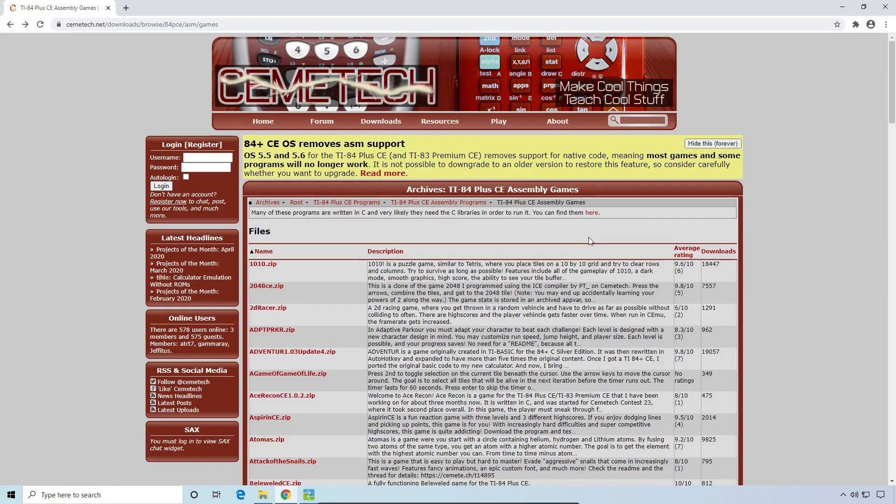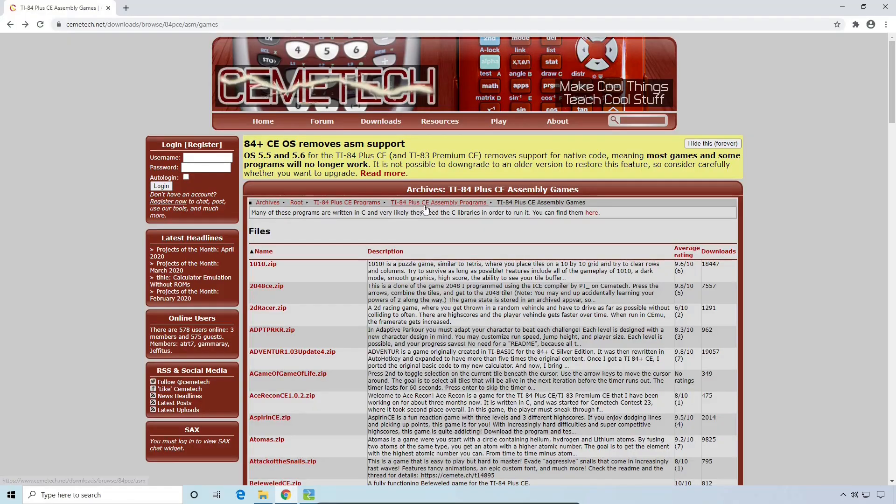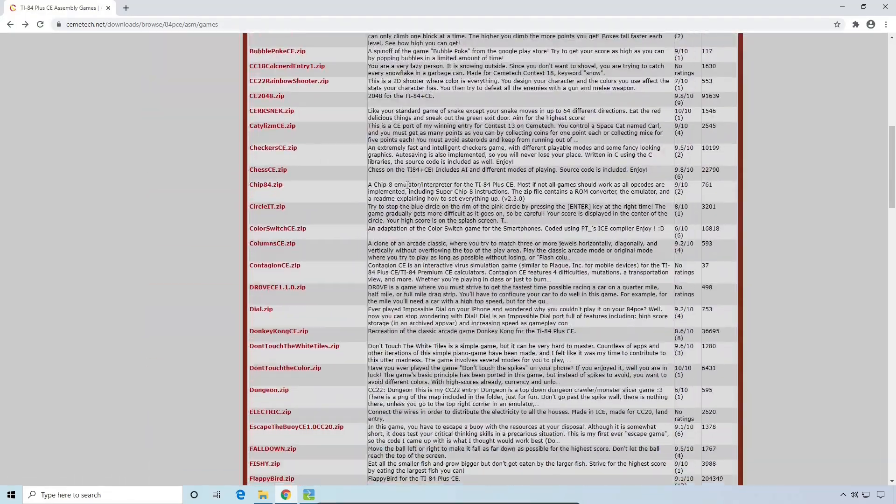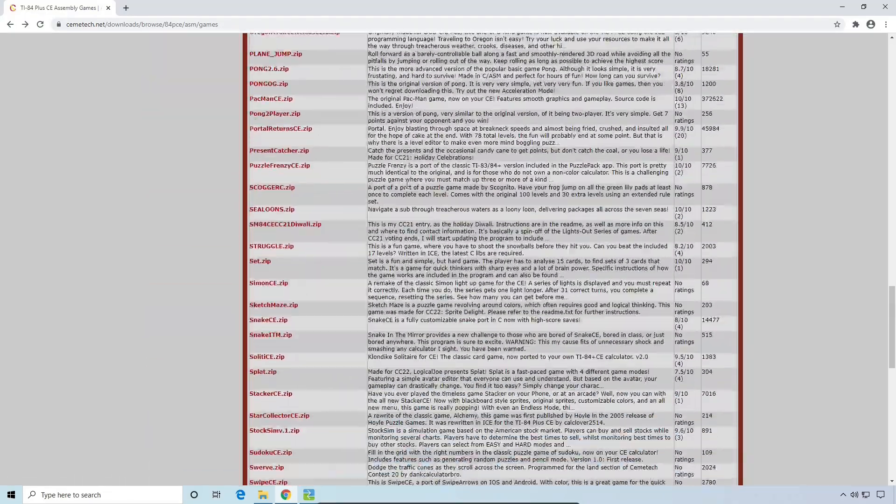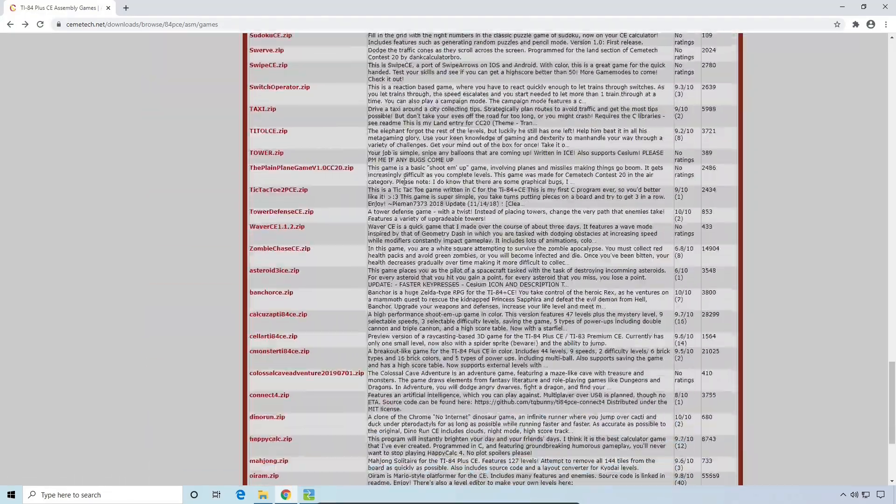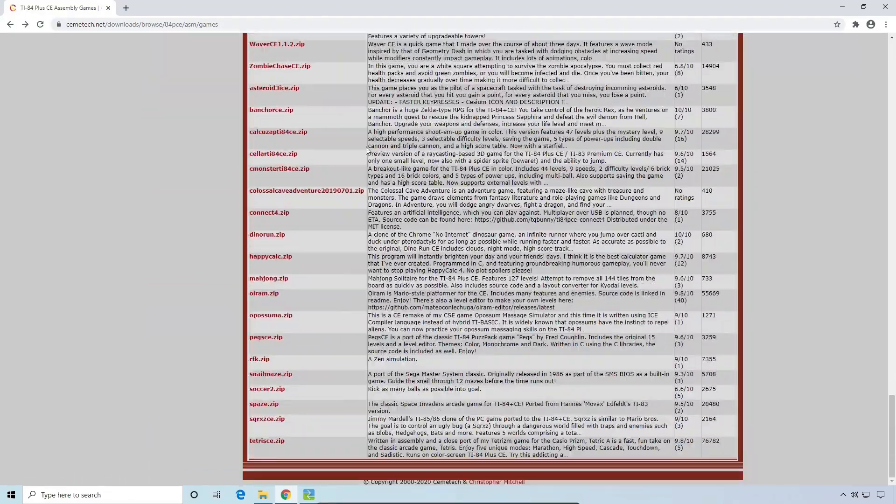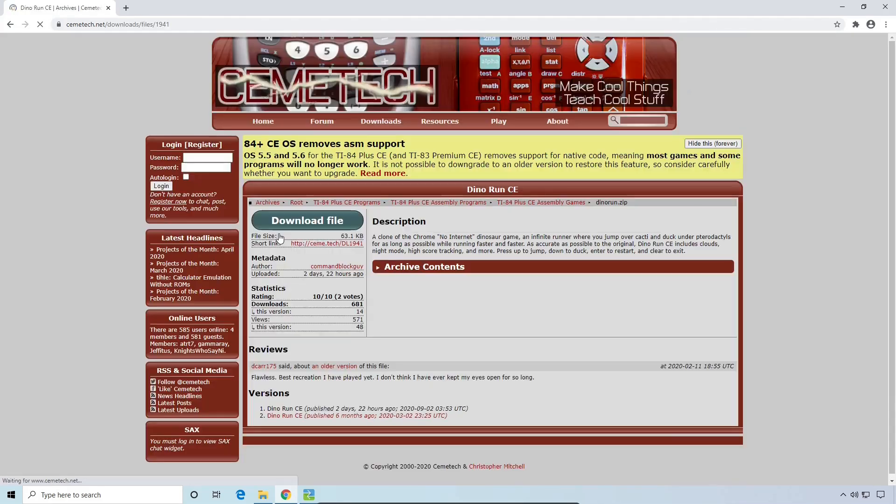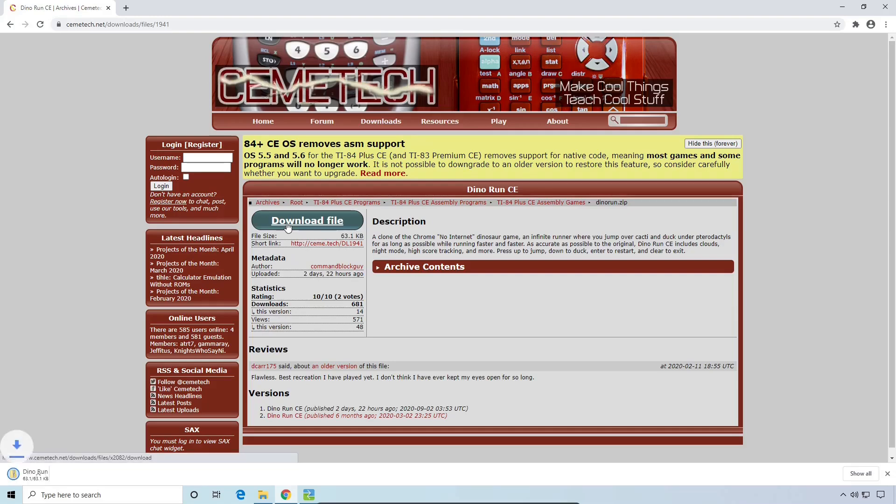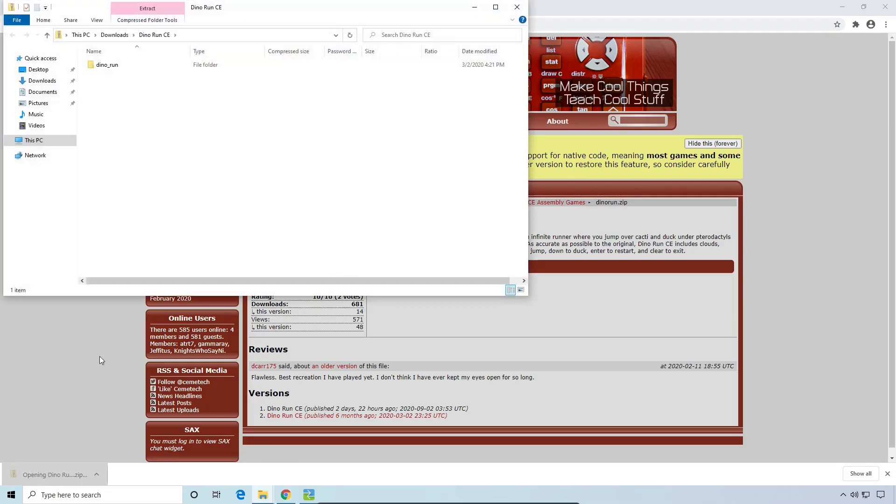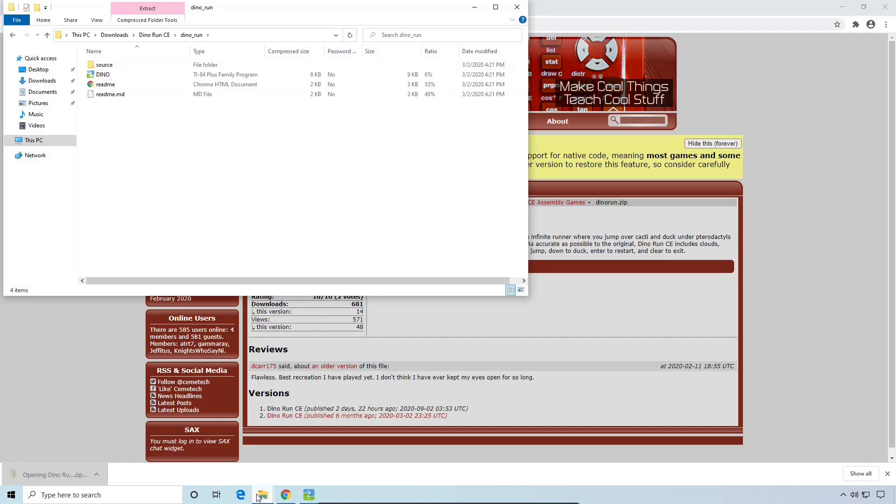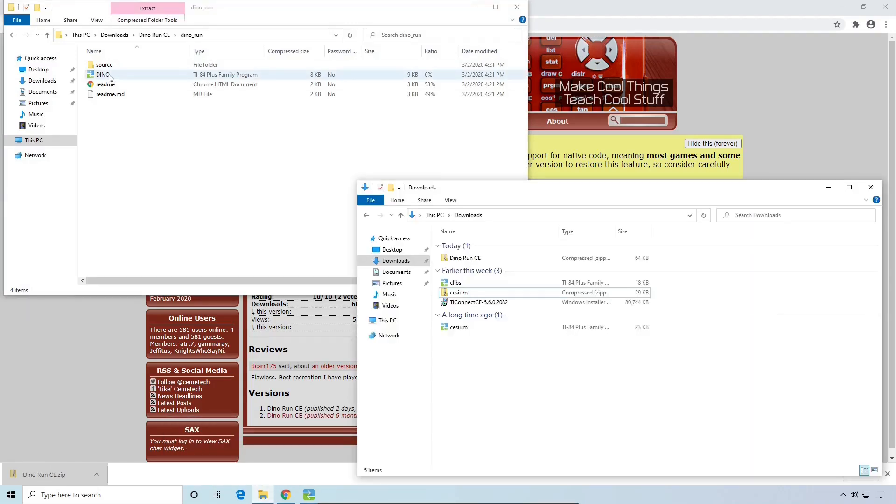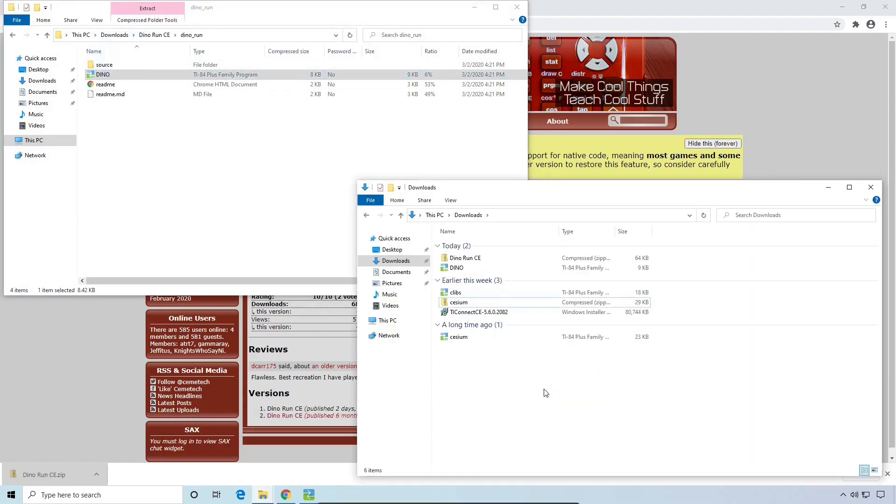One website that has games is chemitech.net. There's a link to the download section in the description. Make sure that you're in the TI-84 Plus CE section, as games made for other calculators won't work. Let's try downloading a game that I made, called Dino Run. For whatever reason, it's all the way down here at the bottom of this list, despite it being sorted alphabetically. Go ahead and click the Download File button, and open it up. And you can extract the program into your Downloads folder.